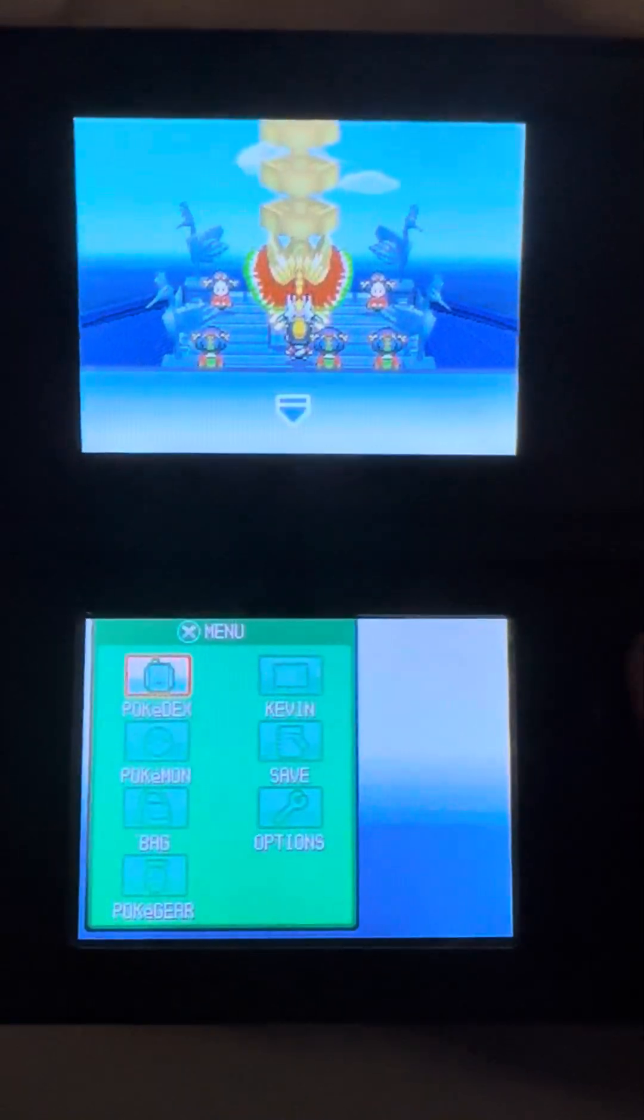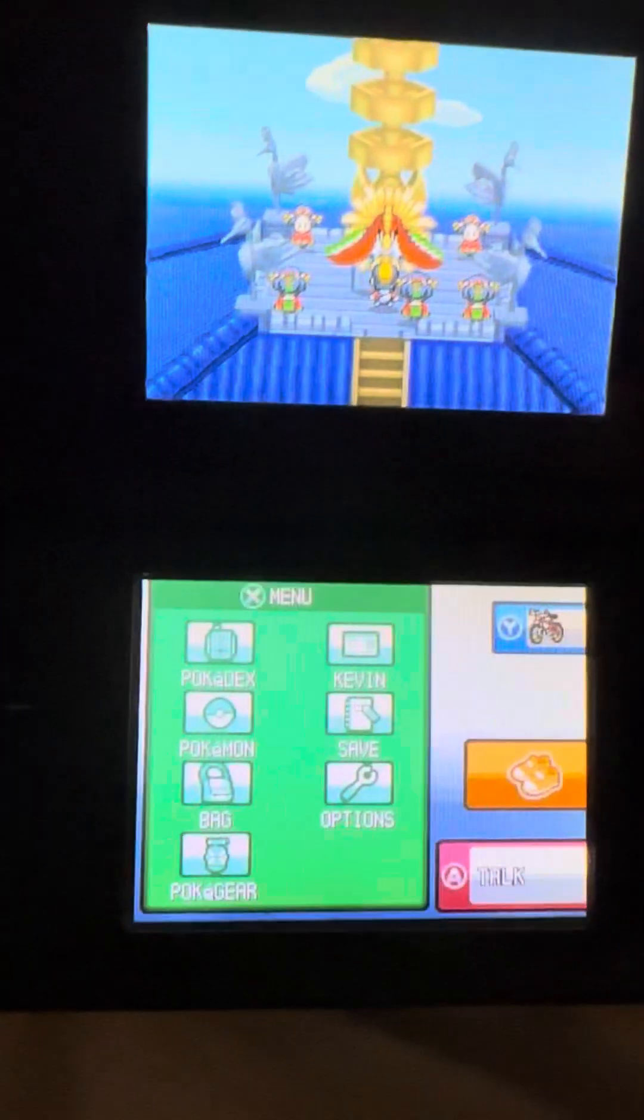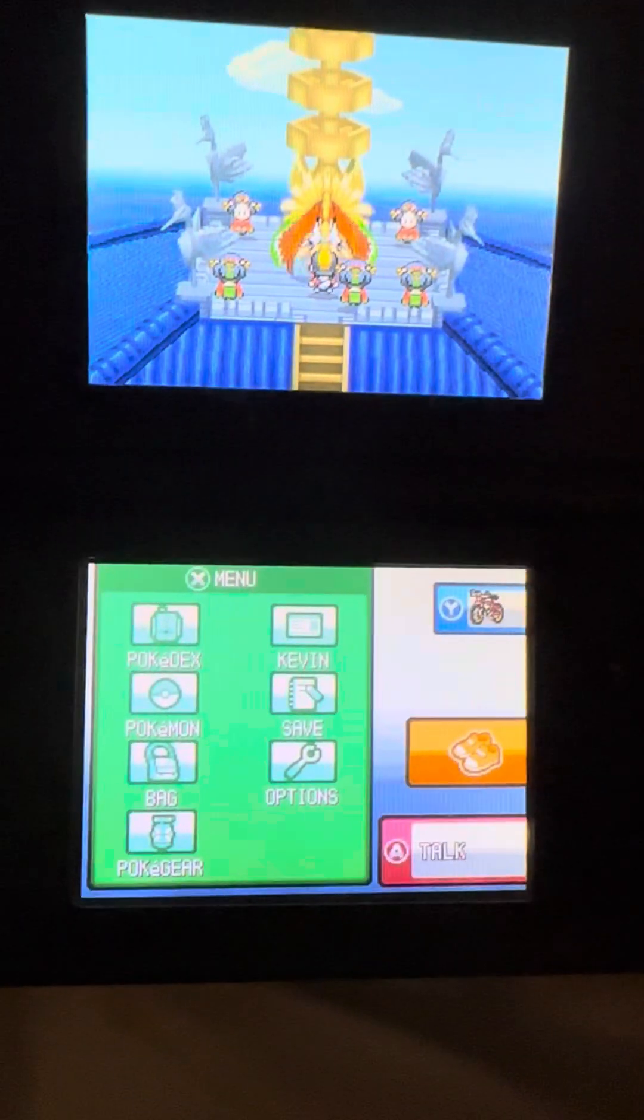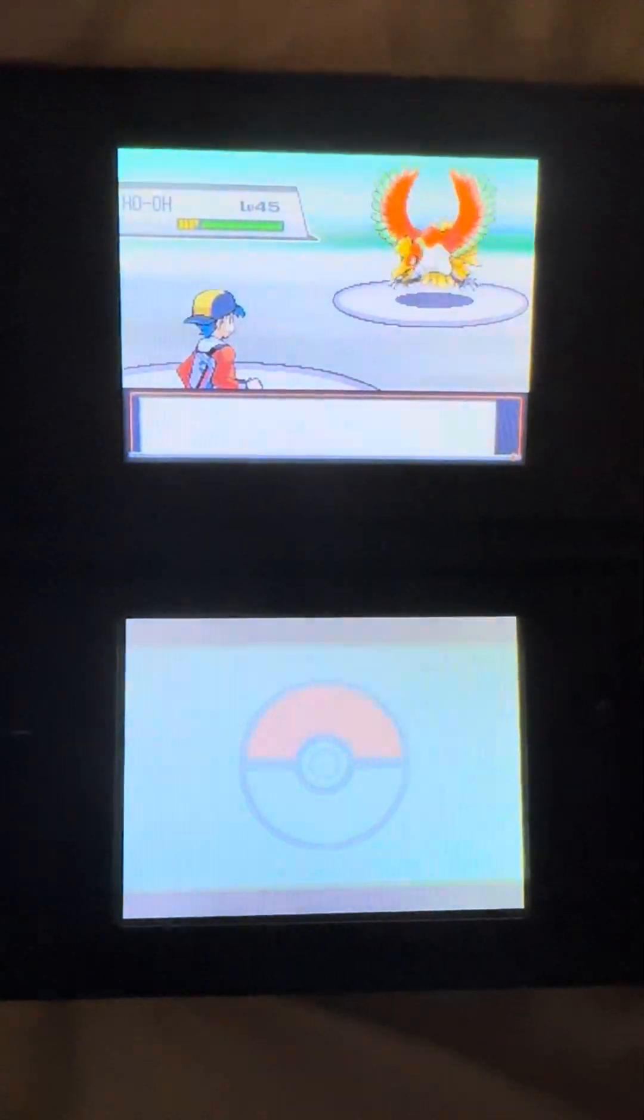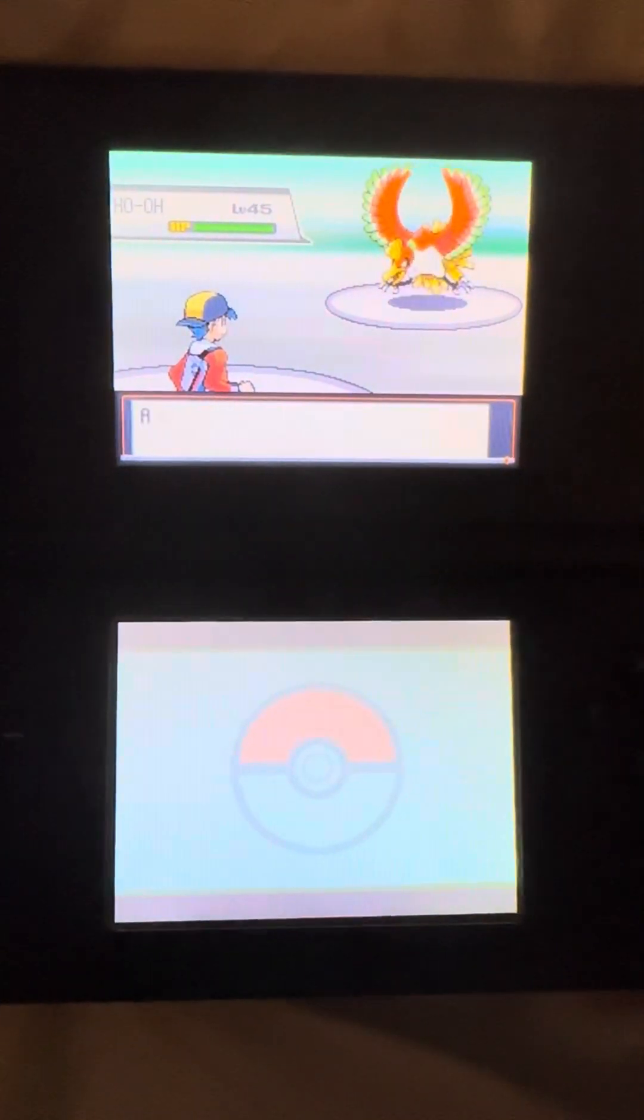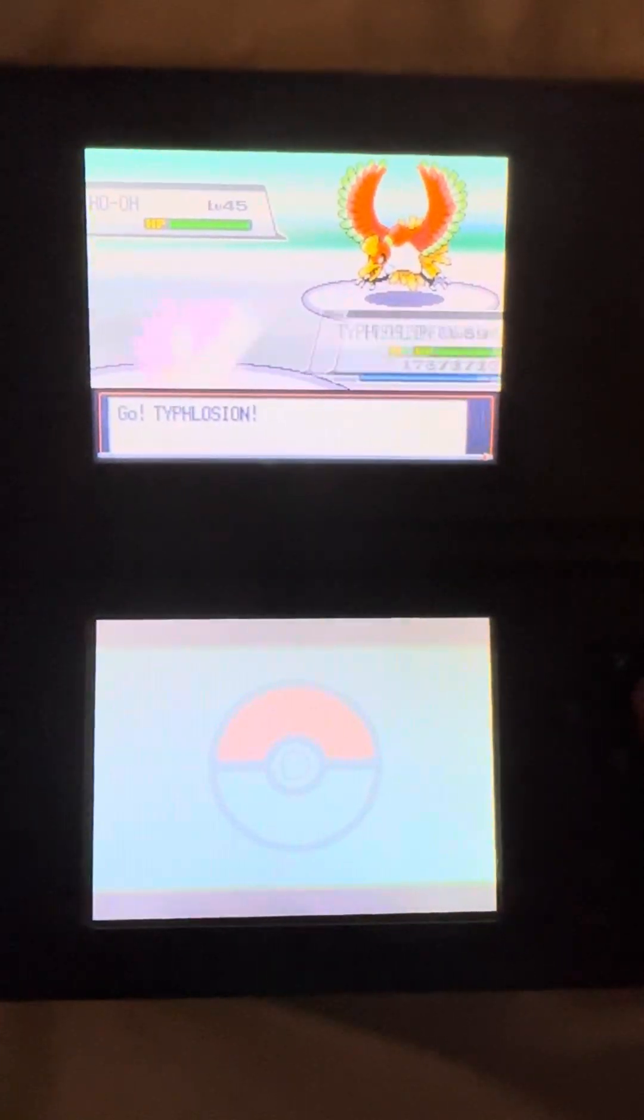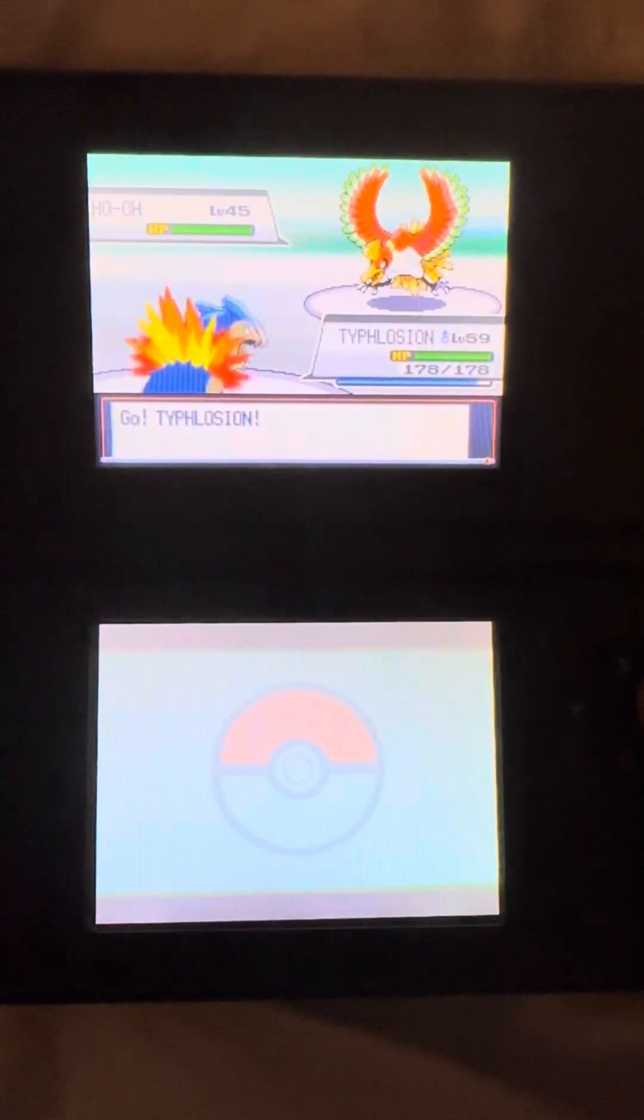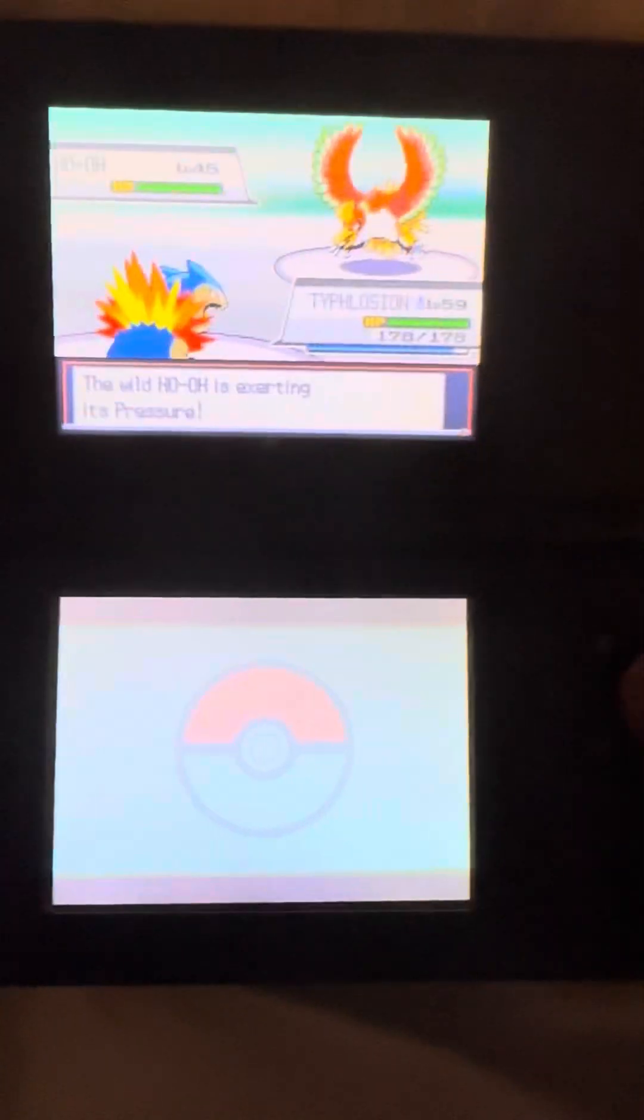No way, he was shiny hunting, yo! Hold on. Okay, he's right in front of Ho-Oh. Let's see if I can get lucky with a first encounter. Kevin was shiny hunting. We didn't get anything, I'm just gonna catch it.